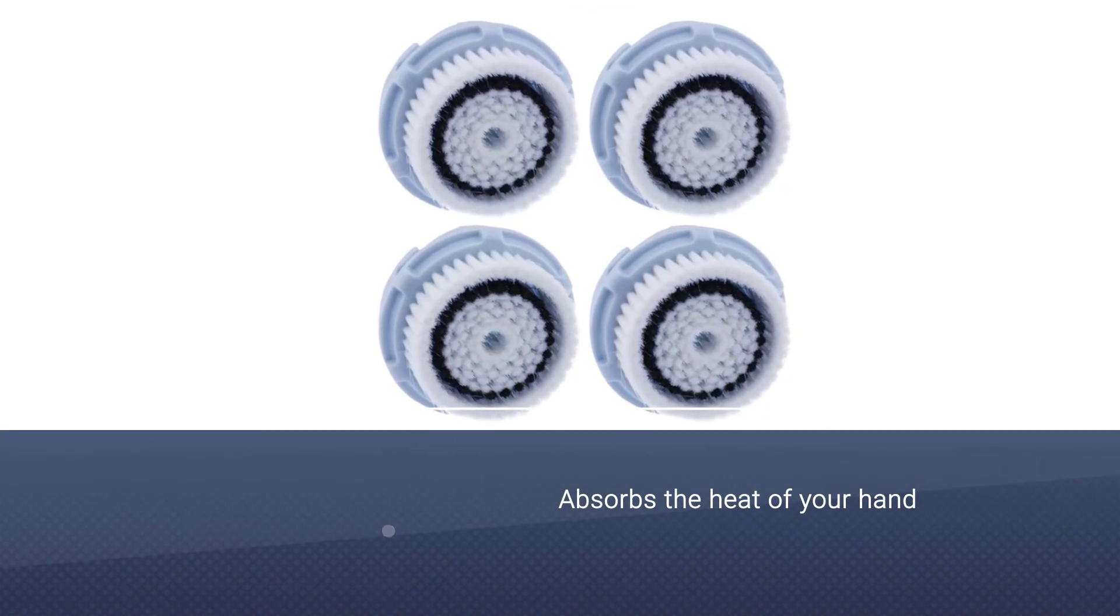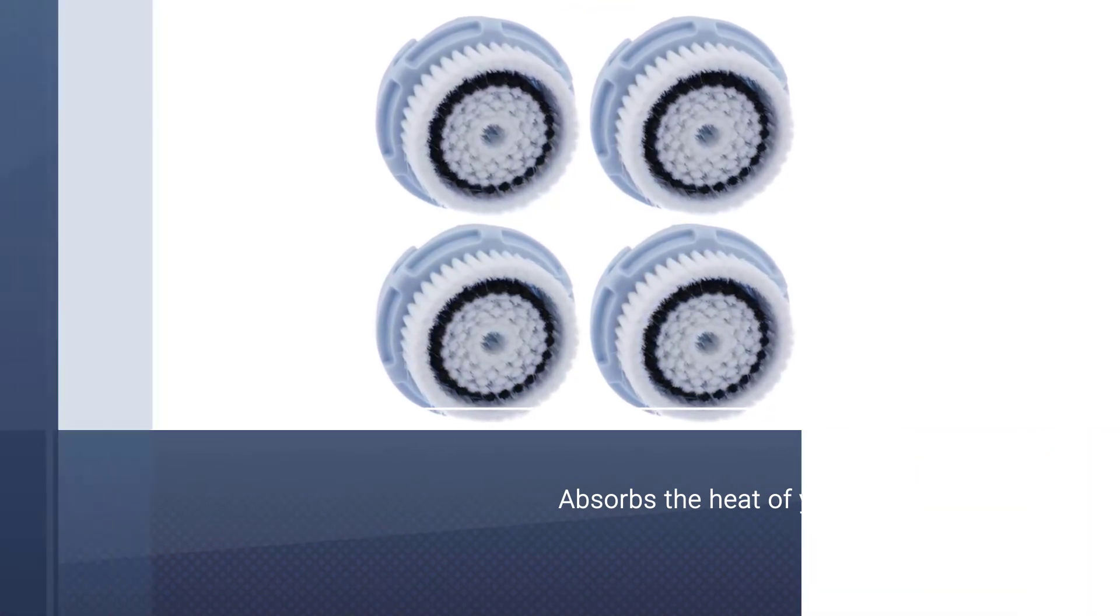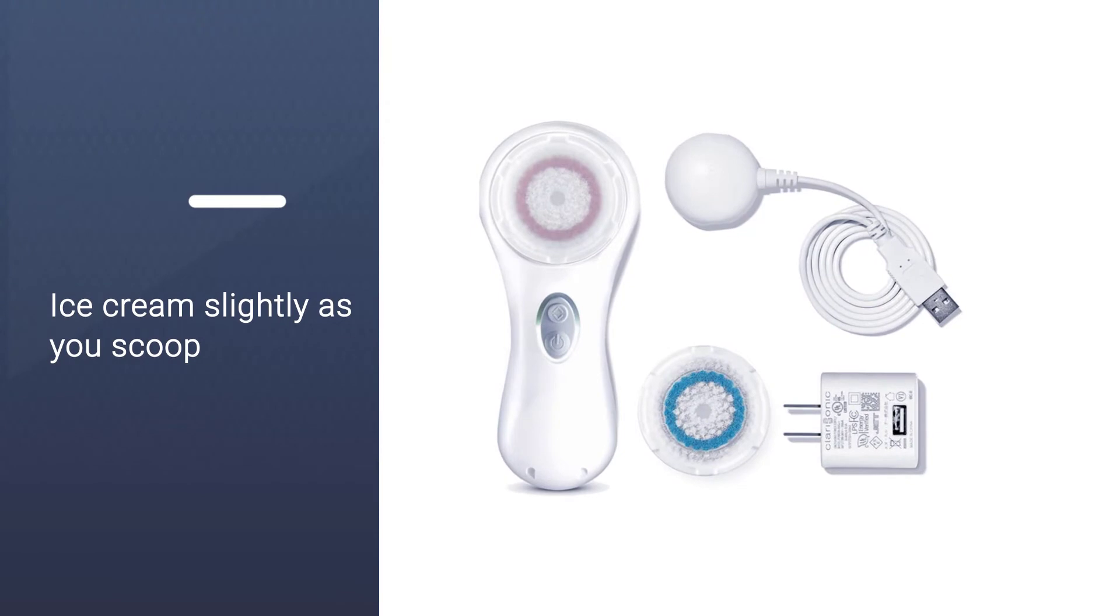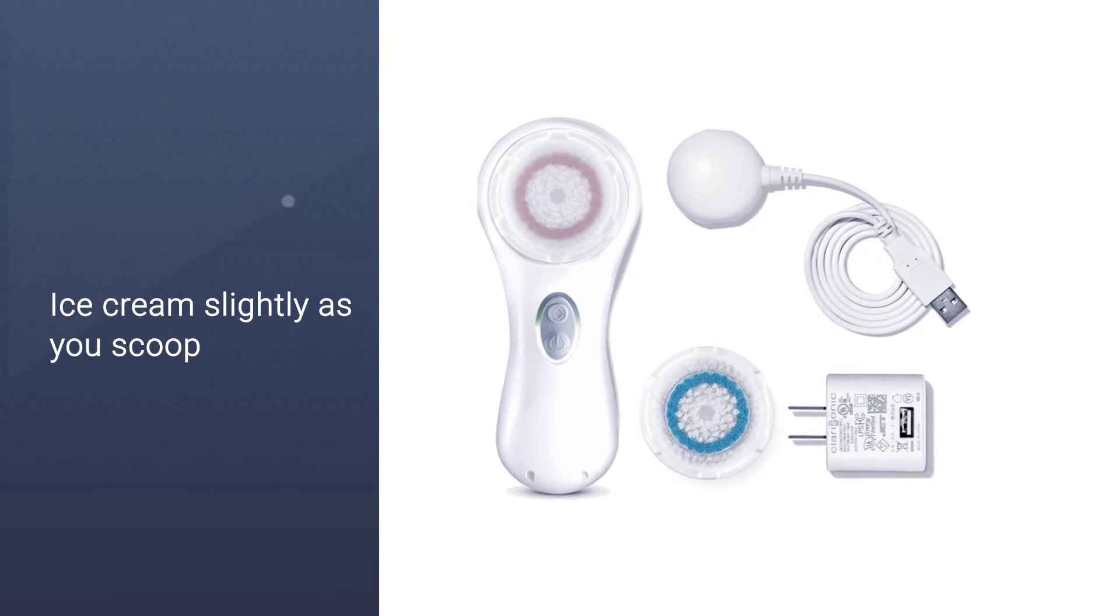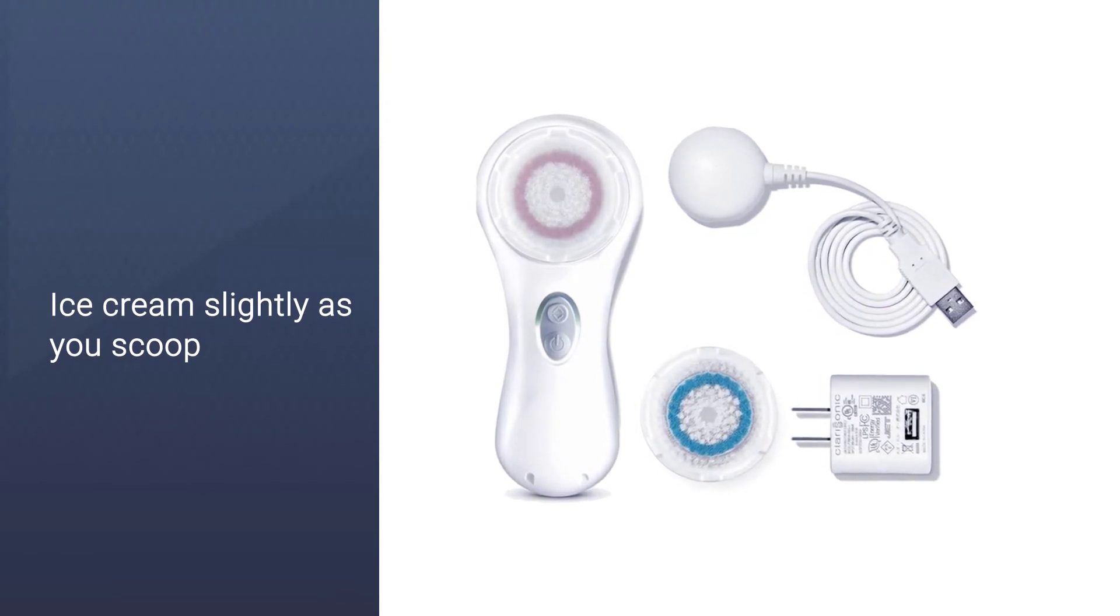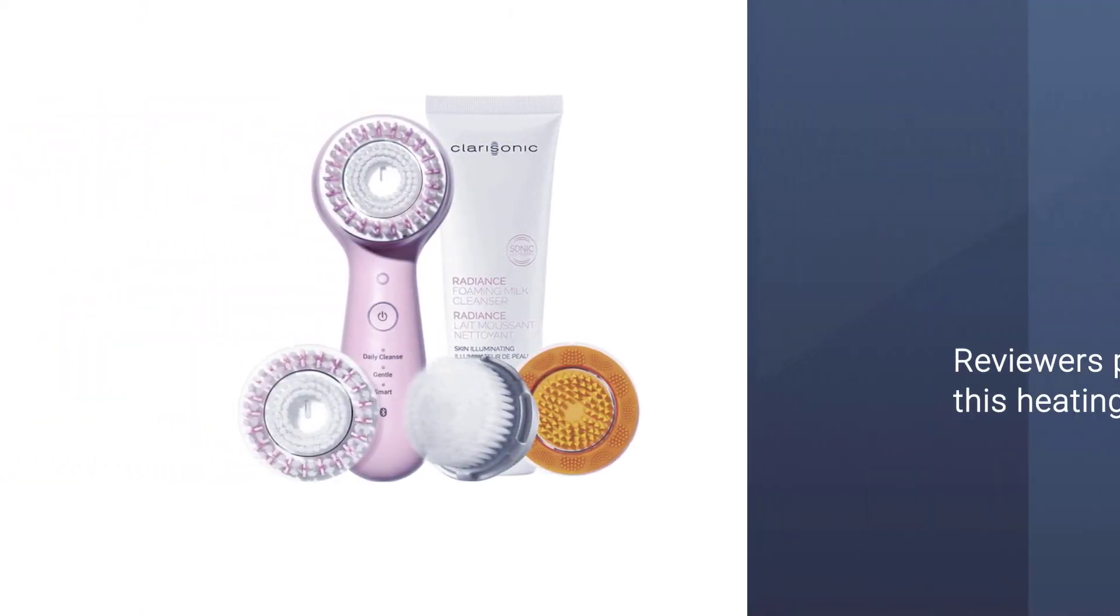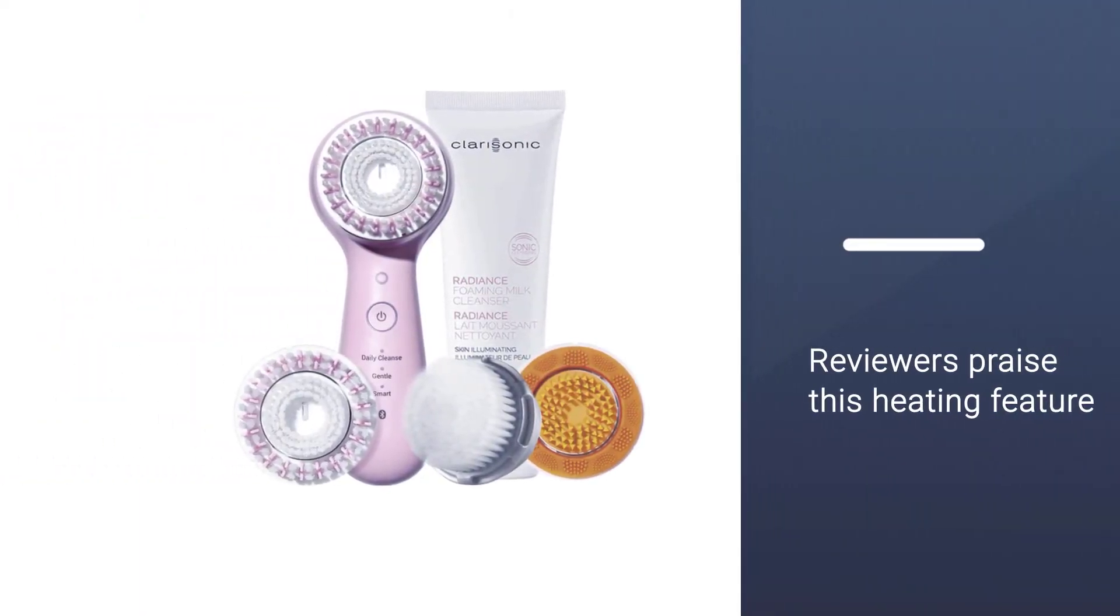It makes use of sonic oscillating technology, in which the spinning and rotating brushes will tug at the dead and dry skin.